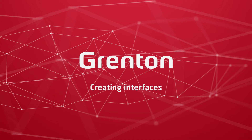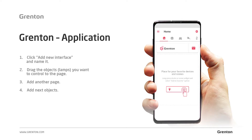Creating interfaces for mobile devices is really very simple. We simply add a new interface, arrange the buttons in it — the objects that we want to control from our application — add more pages, arrange them in the order most convenient for us, and simply send the interface. Let's go to the configuration and see how we do it in the object manager.